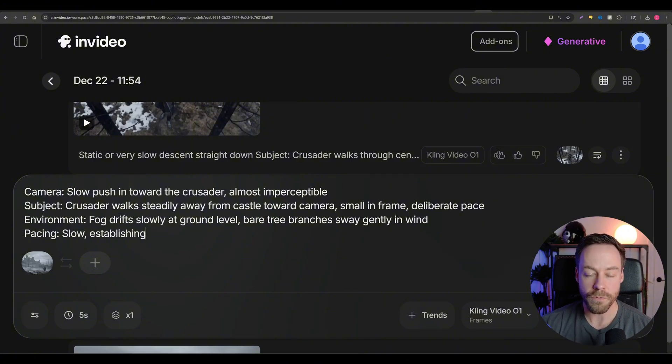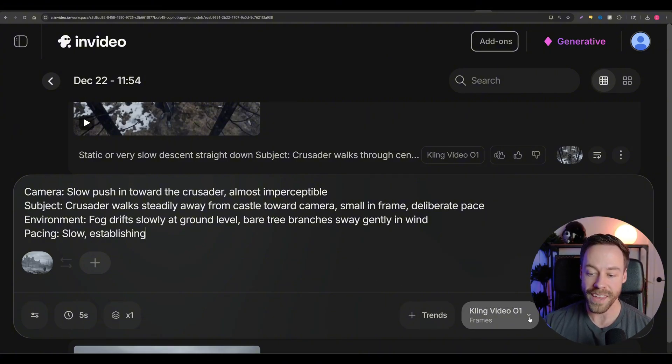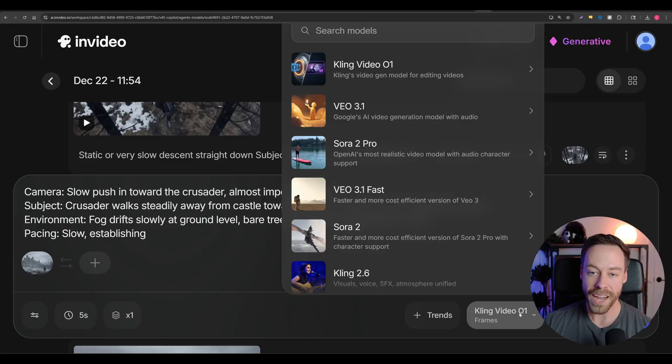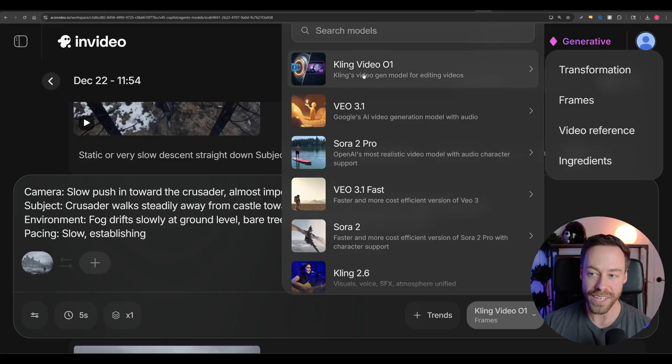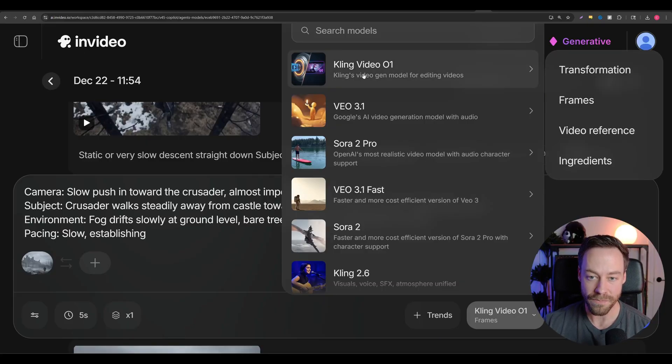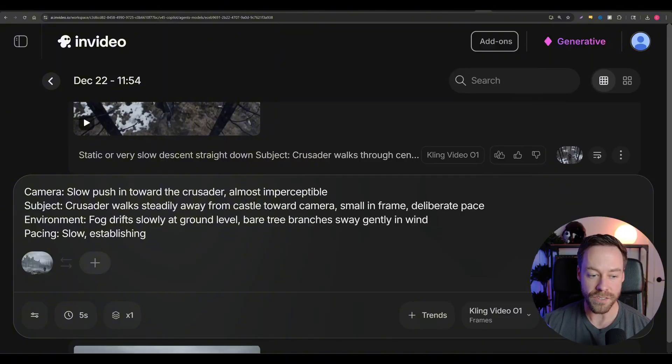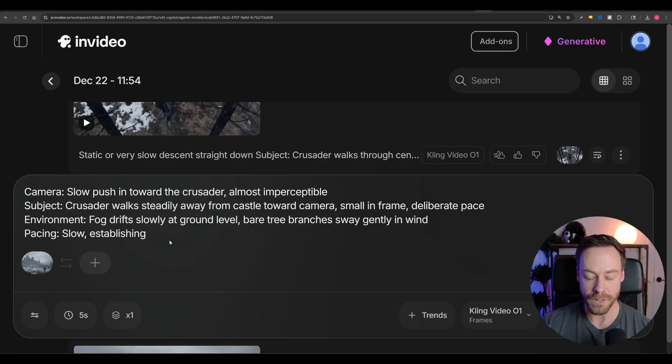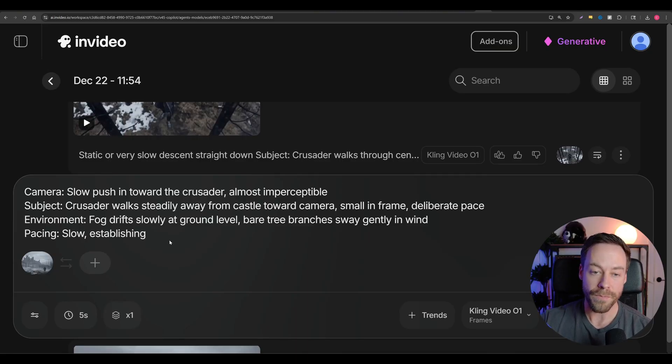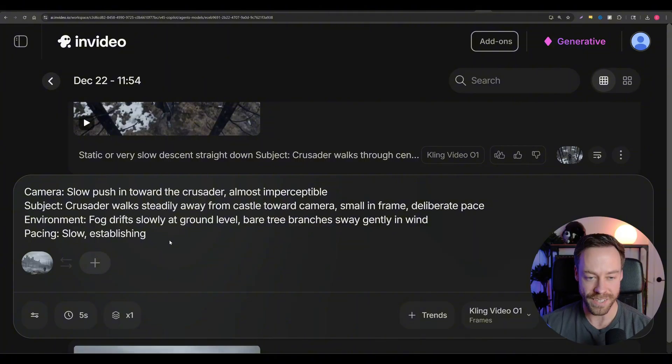Now, in terms of what video generator you should use these days, I'm really loving cling video 01. I think it's great. It does a really good job in terms of motion. It's very fast. It's relatively cheap, and I do it in 1080p. Your other options, well, the one downside to cling 01 is it doesn't give you sound.